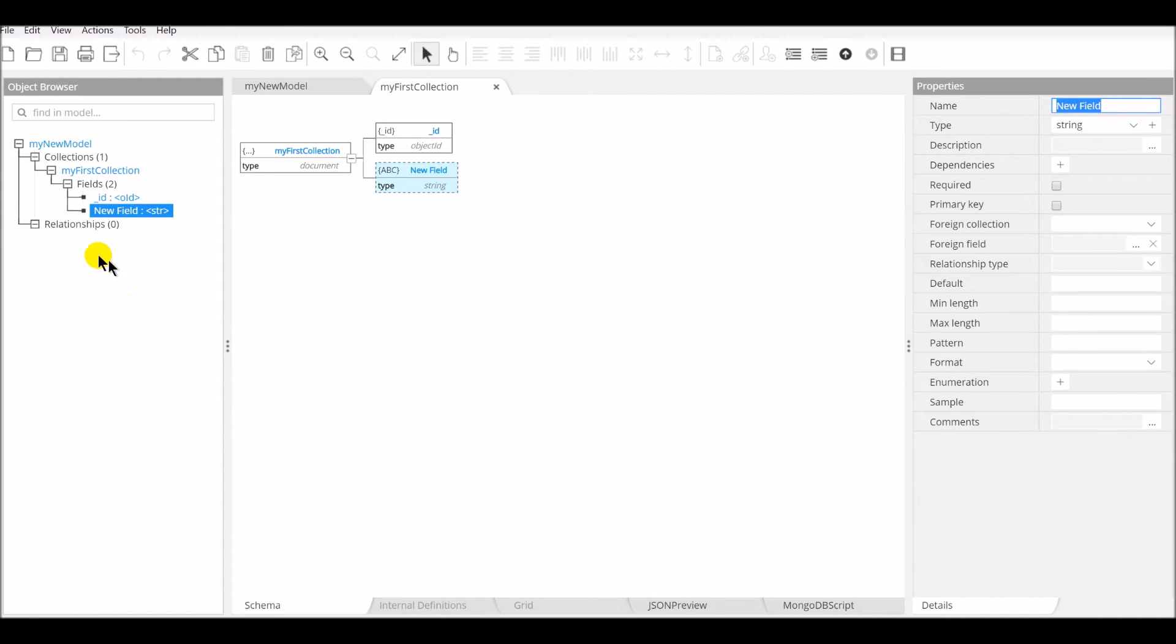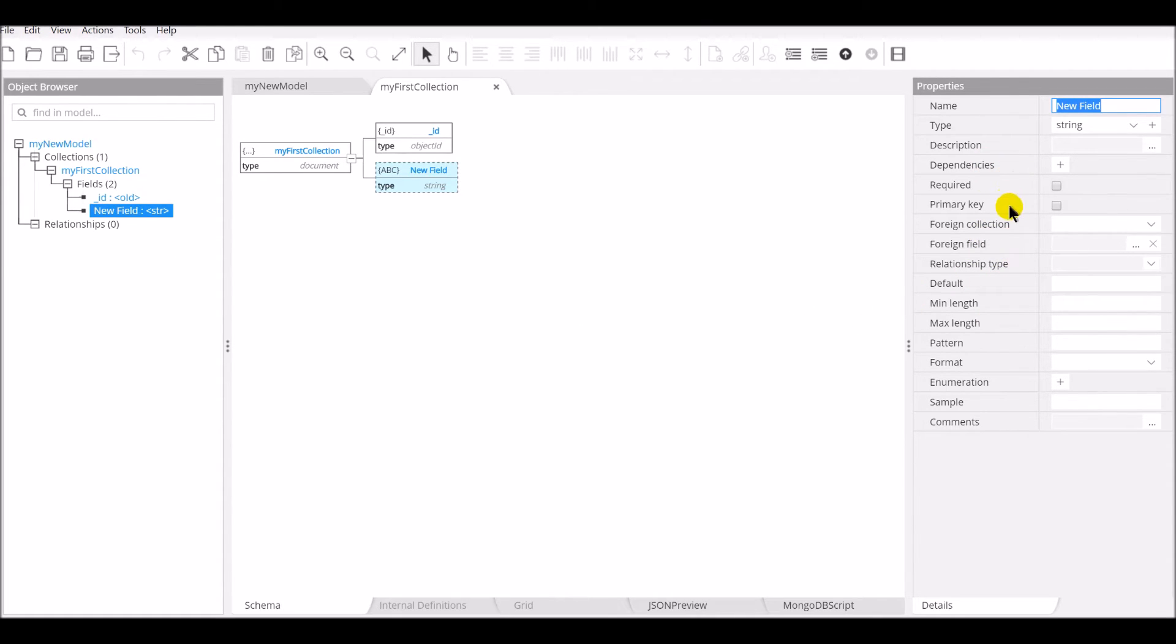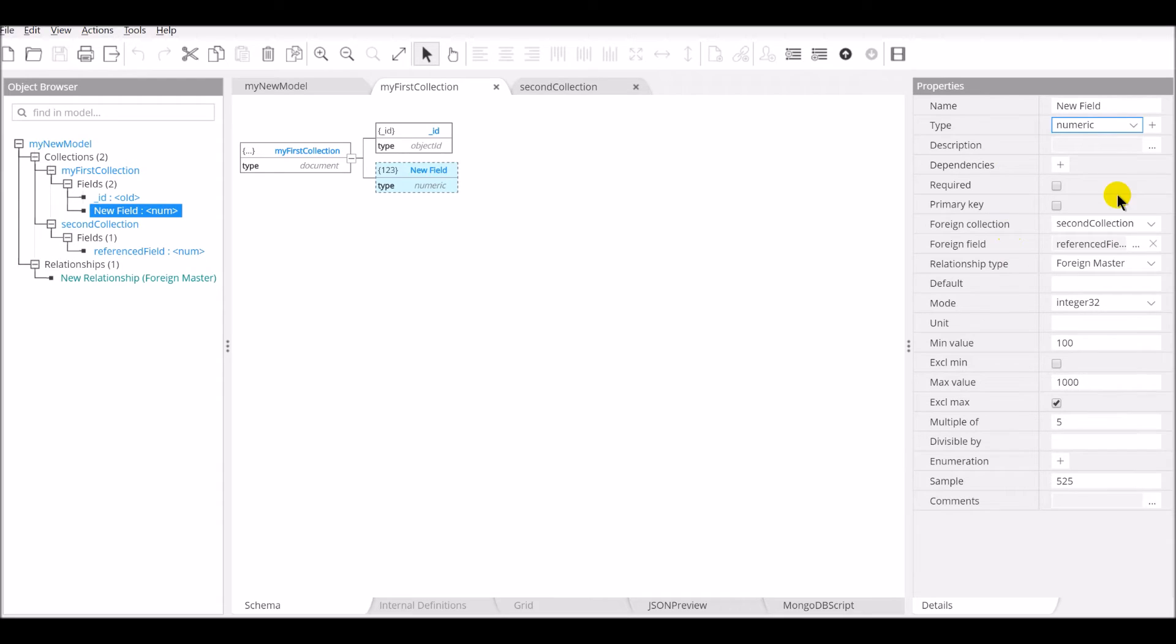An entry is added in the object browser. And most importantly, a set of properties is available on the right-hand side. The properties in the pane on the right-hand side will change depending on the field type that is being chosen.